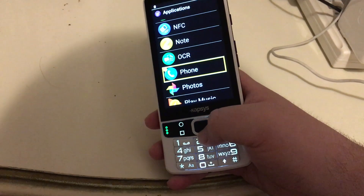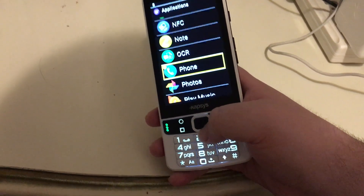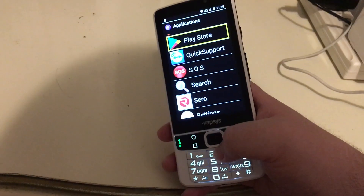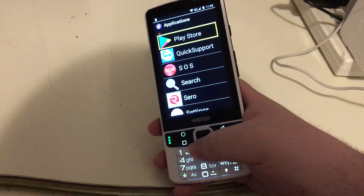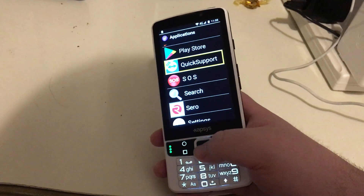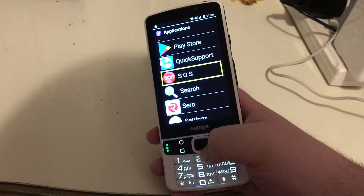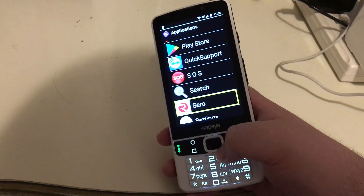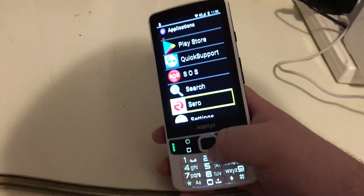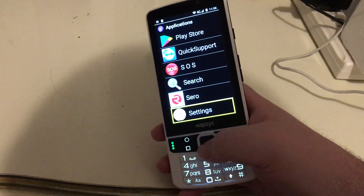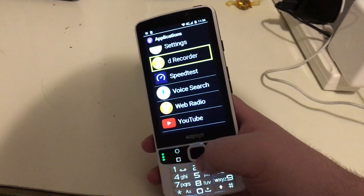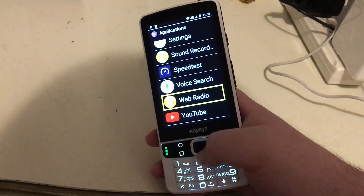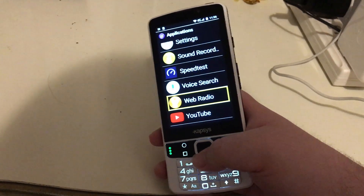Phone — self-explanatory, we looked at that in the past video. Photos — a photo viewer. Play Music. Play Store — that's how you download other apps, and we'll take a look at how to do that in a future video. Quick Support. SOS. Search. Zero — that's Sarah Tech's app for listening to podcasts and other content; I installed that. Settings. Sound Recorder. Speed Test — I installed that. Voice Search — Google Voice Search. Web Radio — a web radio player. And finally YouTube, which I also installed.